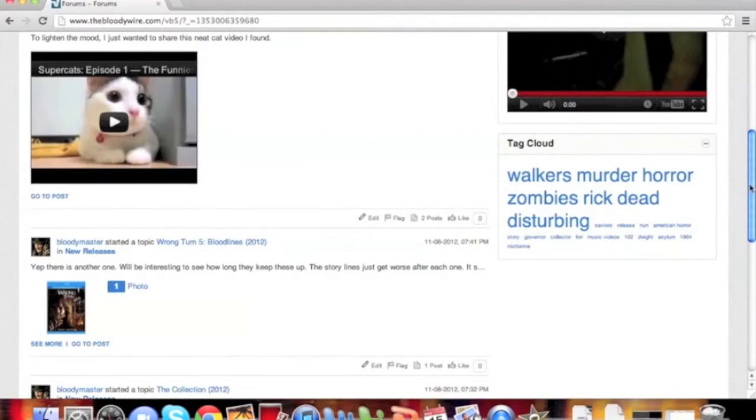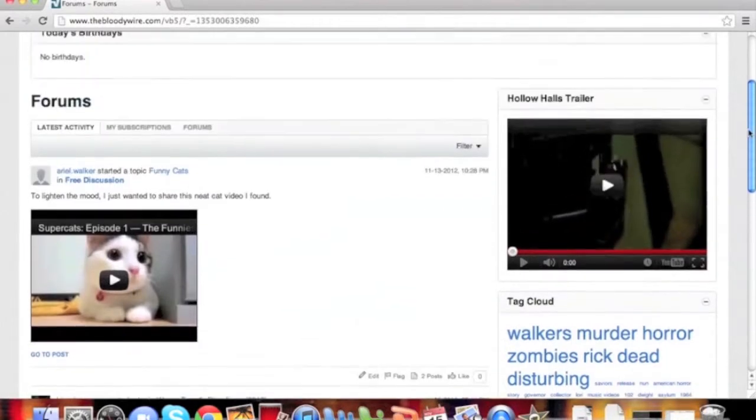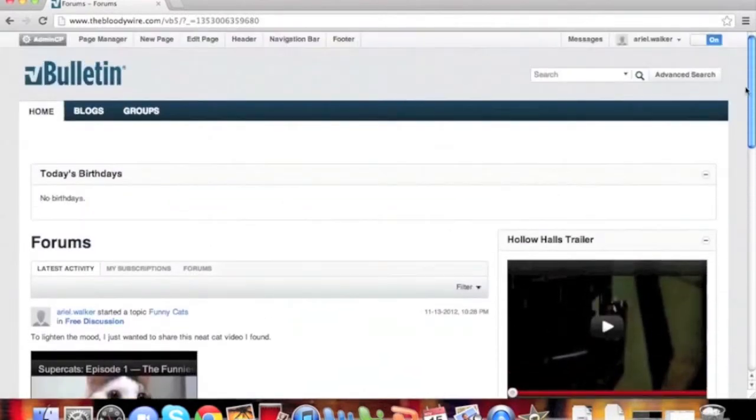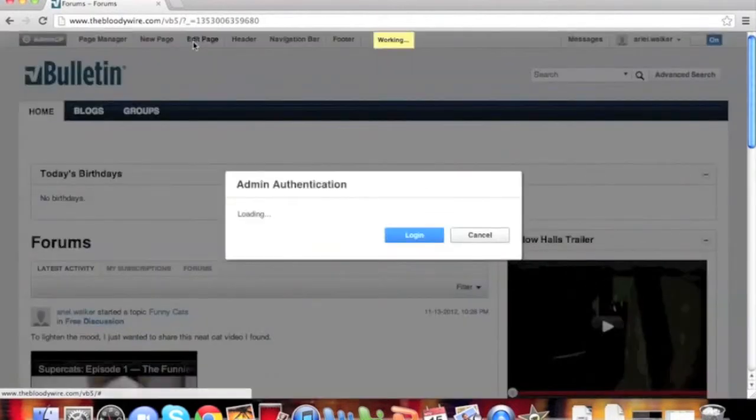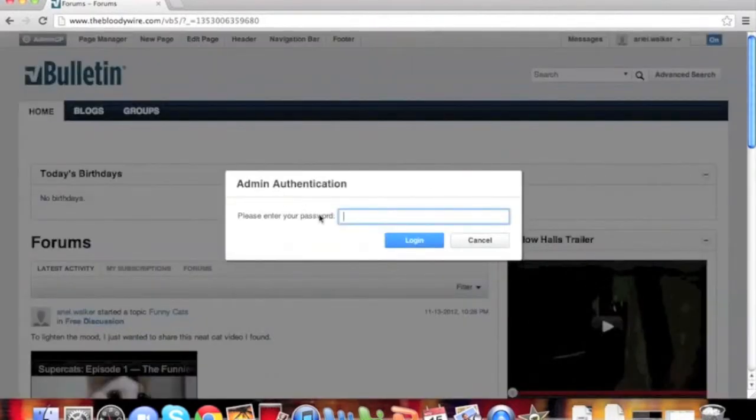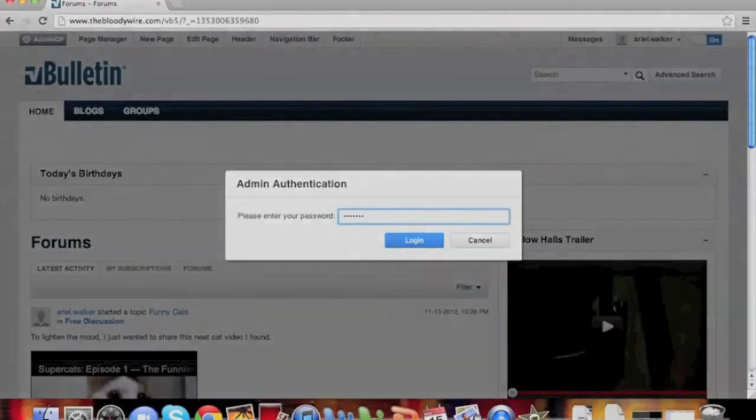First, we'll need to scroll to the top of the page and click Edit Page. In the box below, type your password to authenticate yourself.